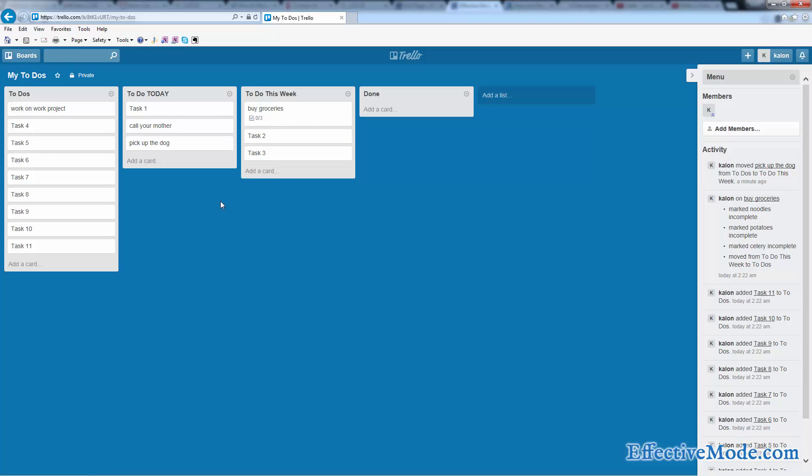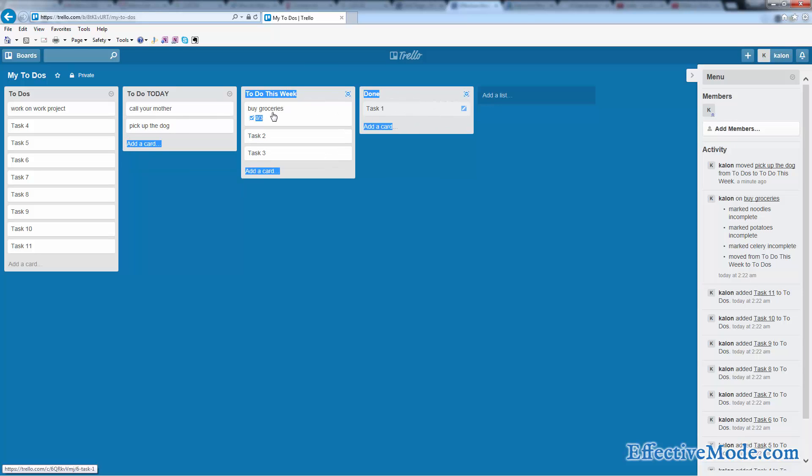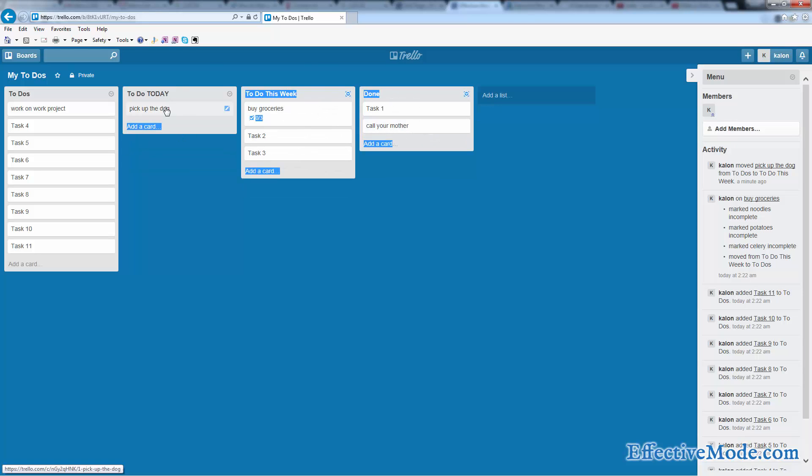So then basically, as you get these things done, so today I get up, I know that I'm going to save some time because I don't have to spend any time figuring out what I need to do today, because it's already planned out here. I'm going to do task one, call my mom, pick up the dog, easy enough. And then once all these are done, I'm going to move them over into the done column, just like that.